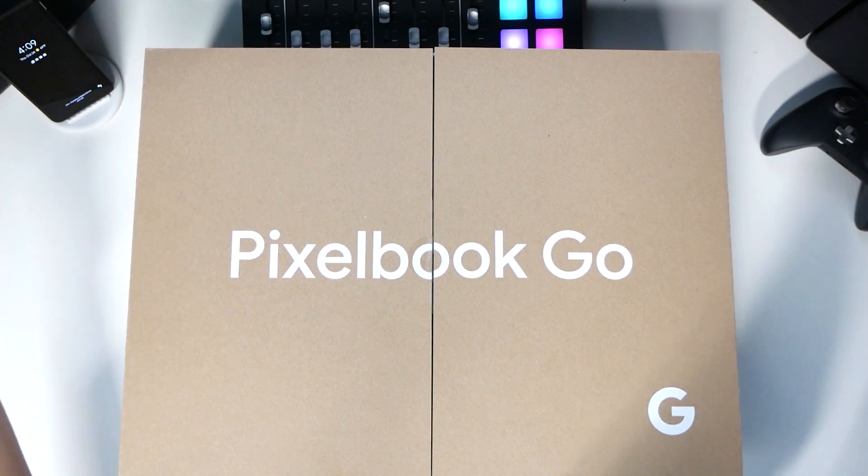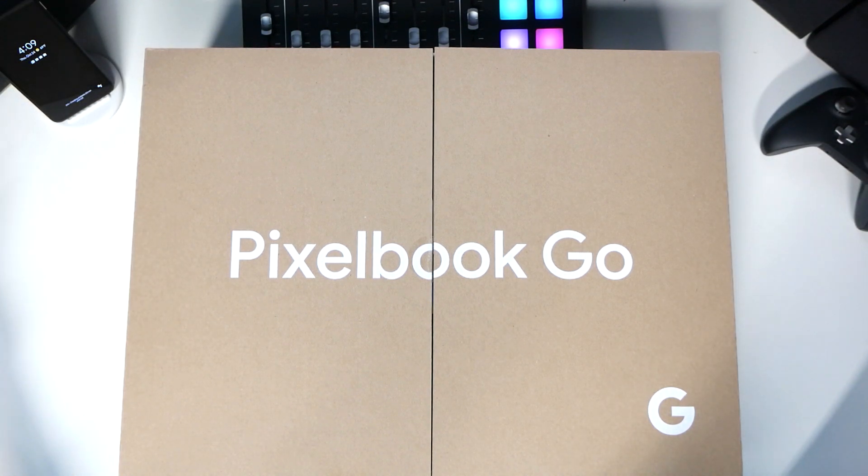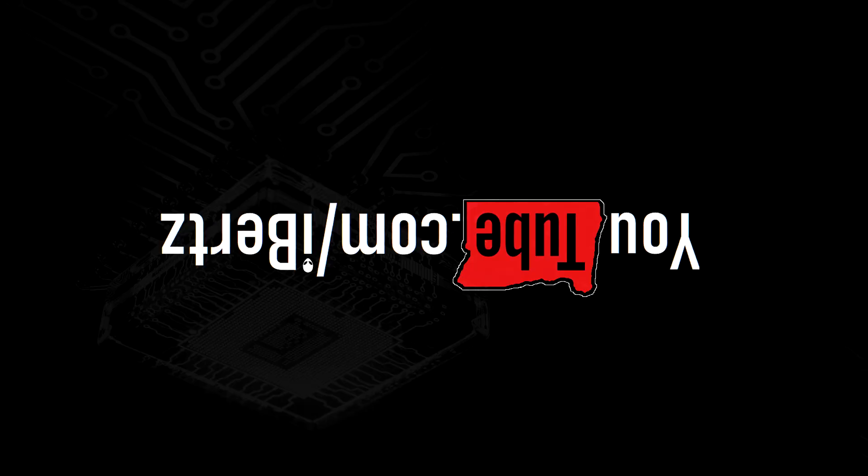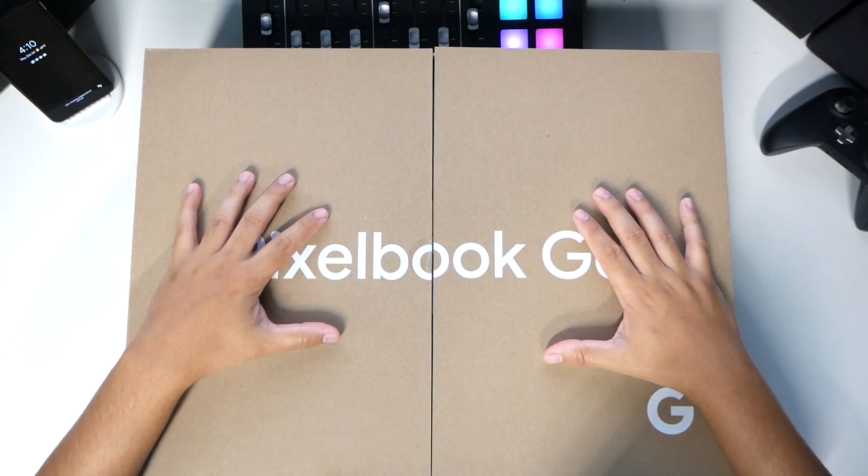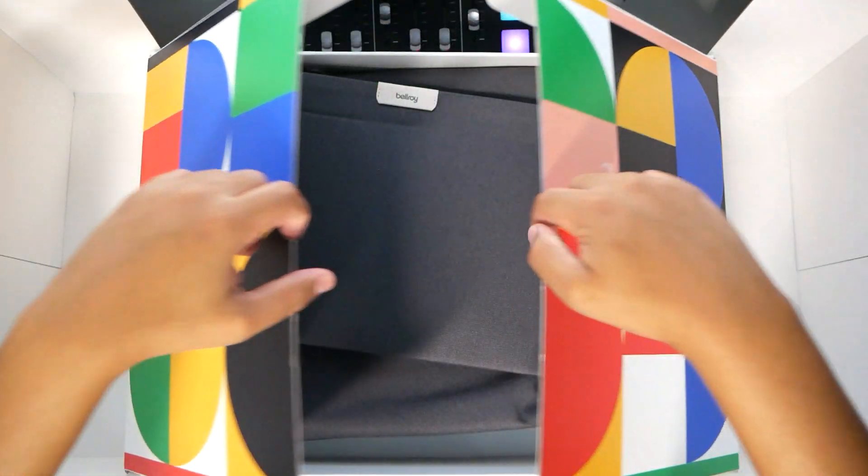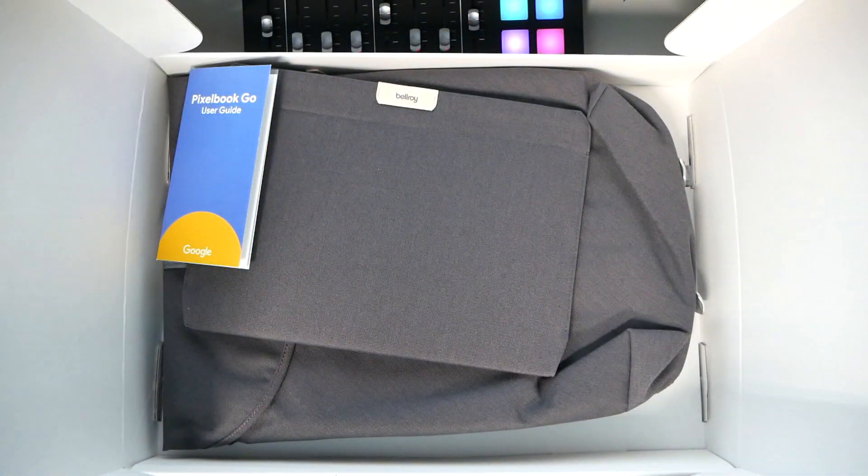How's it going YouTube? Yes, it is here. The Pixelbook Go! Packaged by Google. I'm excited to open it up. Let's just do the unboxing.